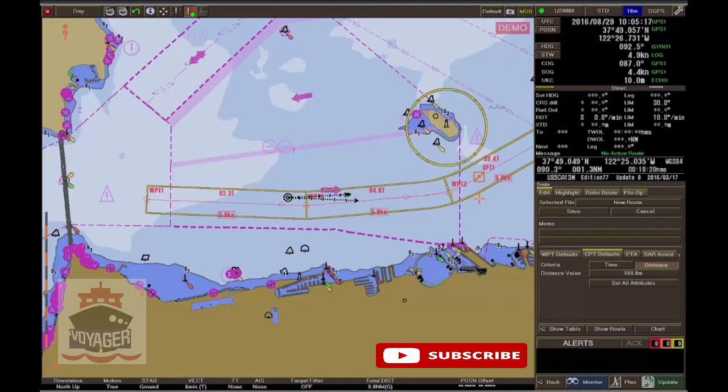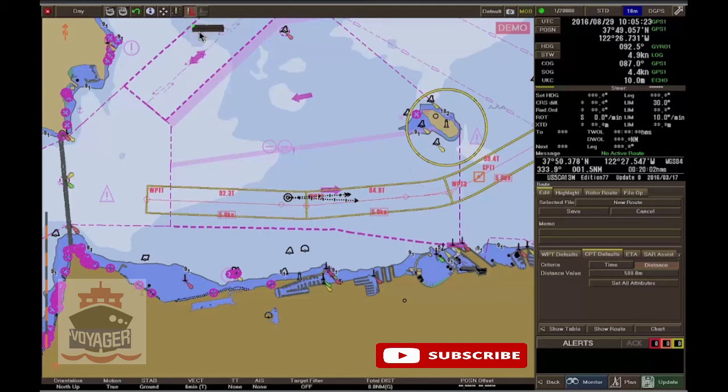To delete a critical point, click on the critical point button and select the critical point which should be removed.